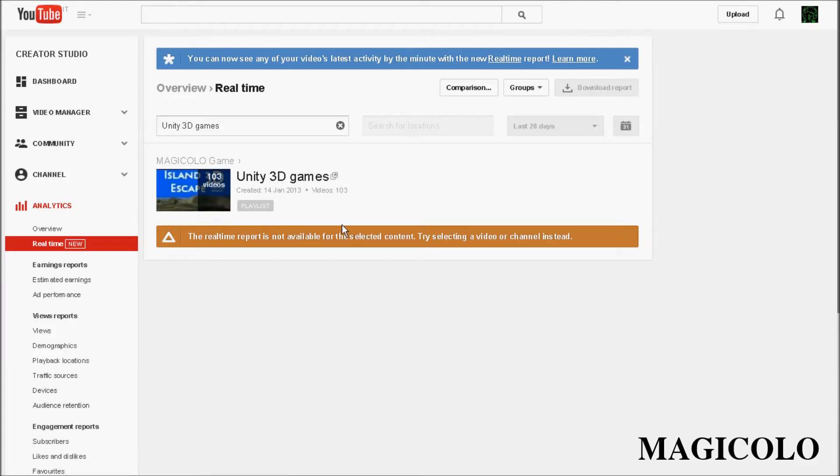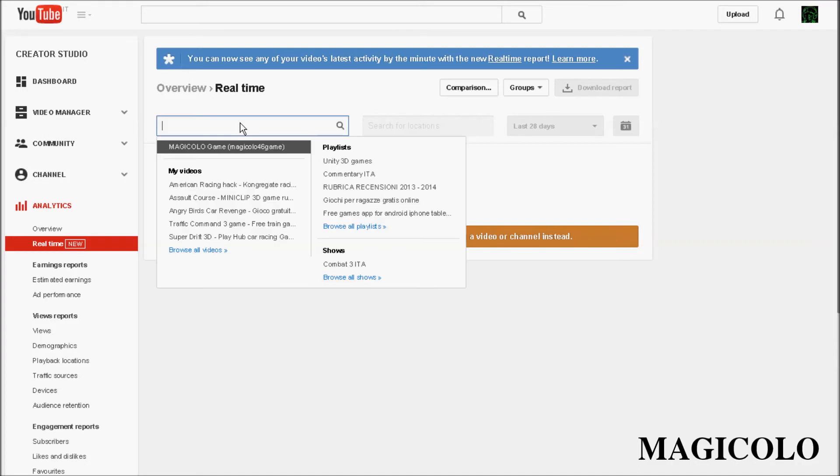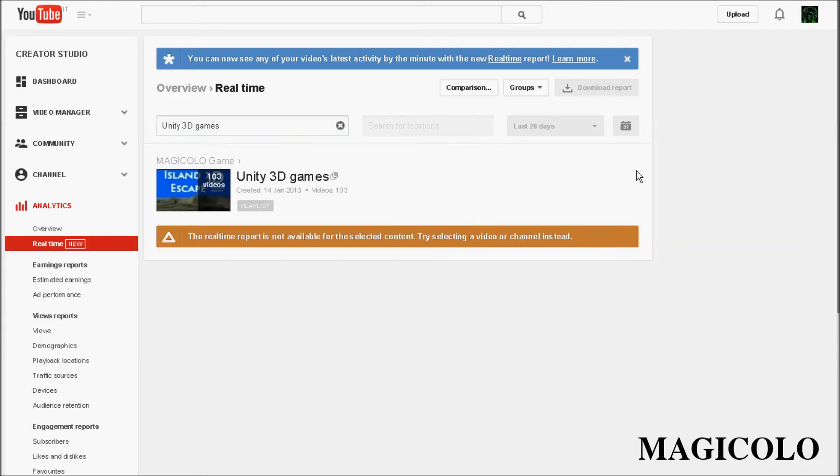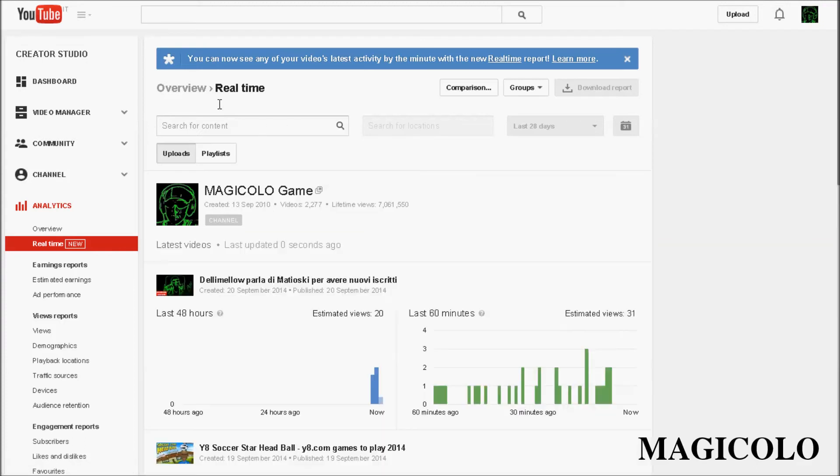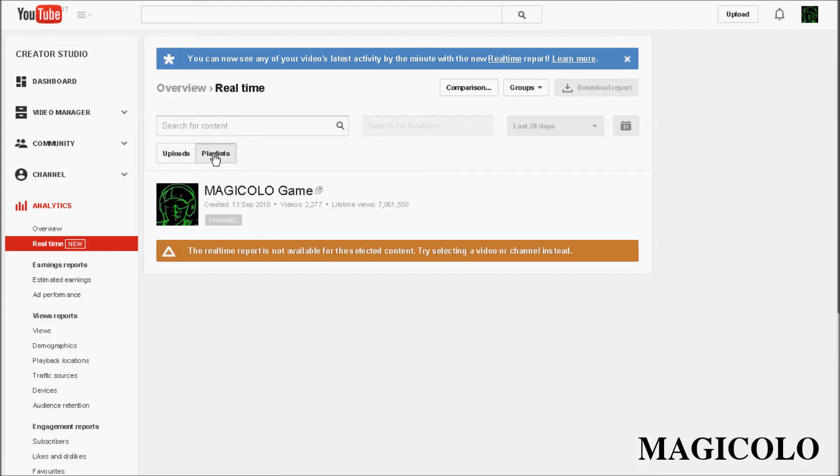In playlists and shows, this content is not available. But we can see the playlist. Don, it's not available for now.